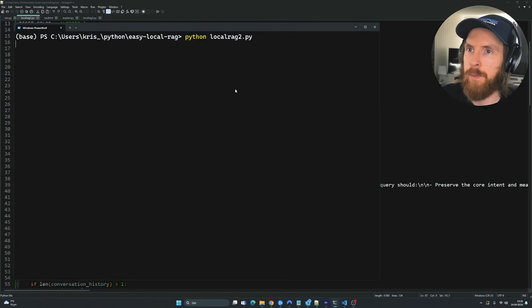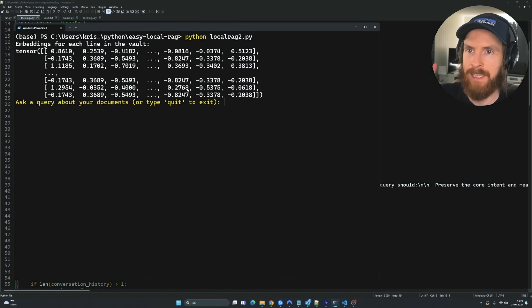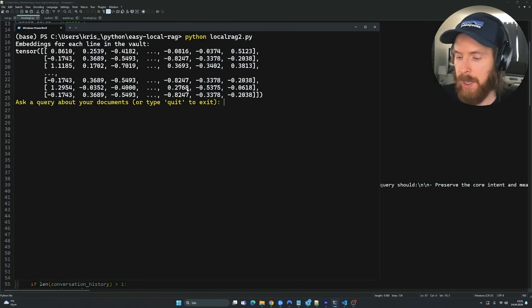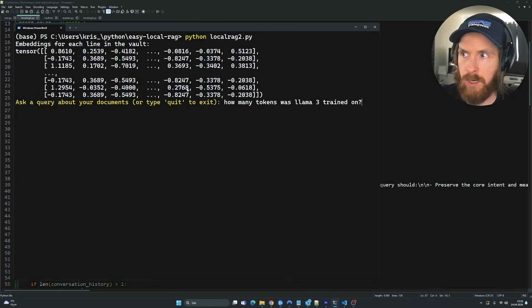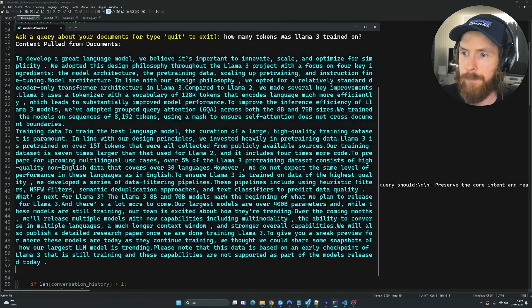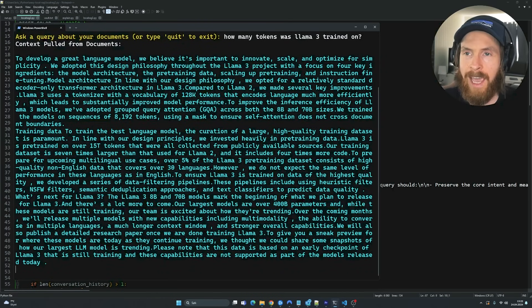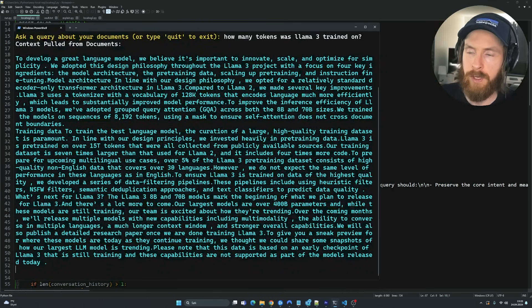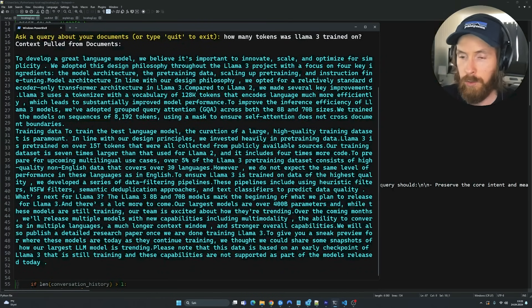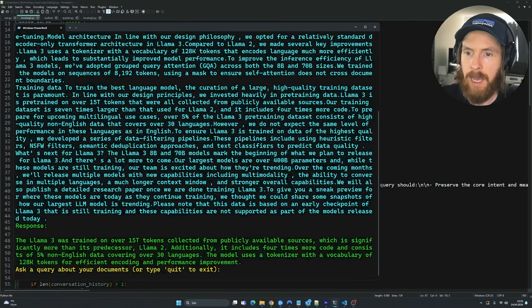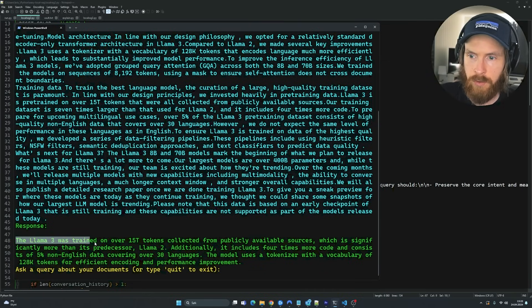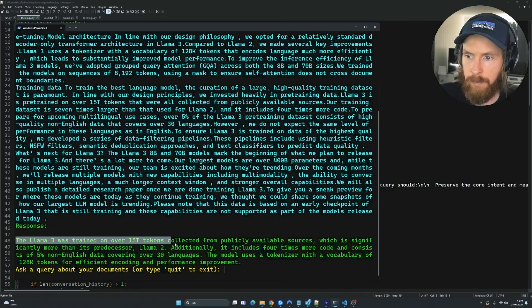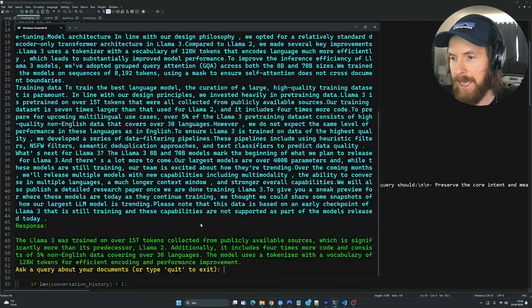Okay, so let's fire up the second version here. So this is the version that contains my solution. We're going to ask the same question. How many tokens was Llama 3 trained on? This is running on the 8B Llama 3 model on Ollama. So it's totally local. And you can see the Llama 3 was trained over 50 million tokens. So pretty much exactly the same answer as before.